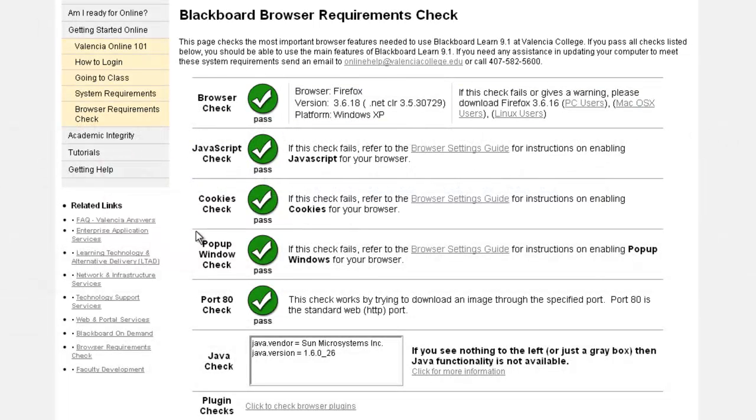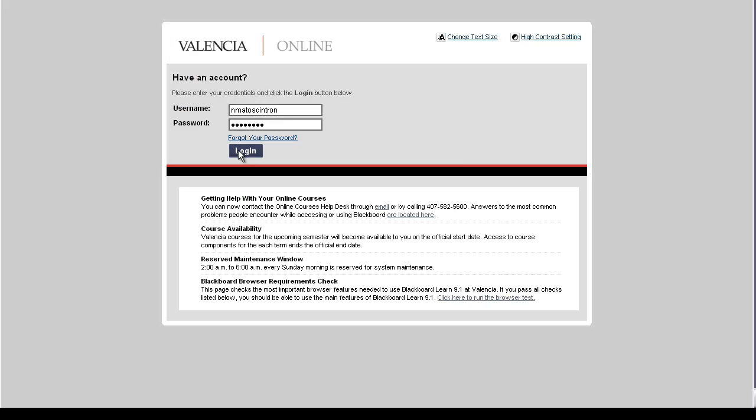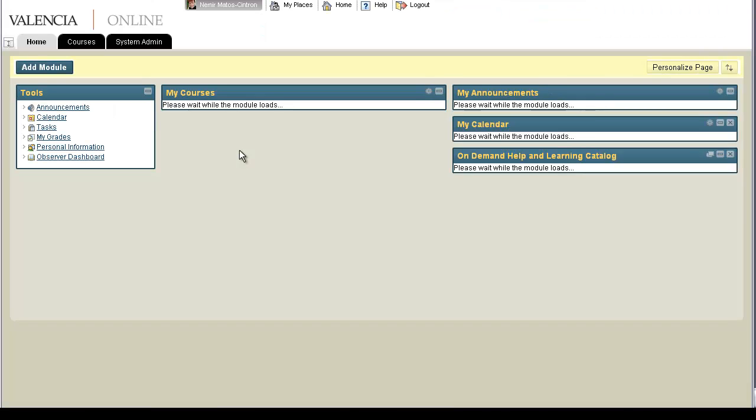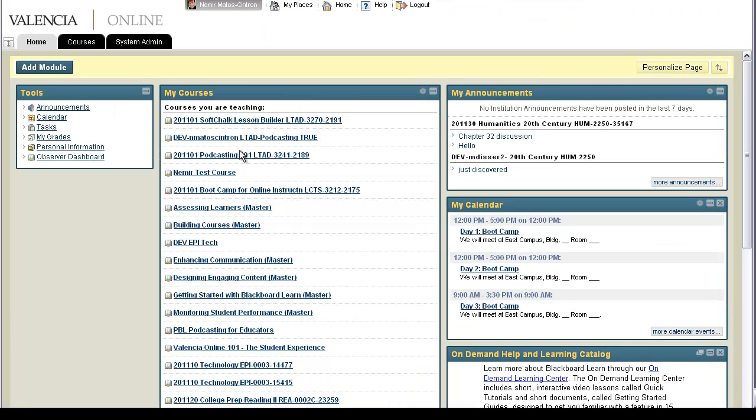you should be able to use all the features of the system. Once you log on, you will see Valencia's College Blackboard homepage. This is an overview page where you will see key information organized as modules.